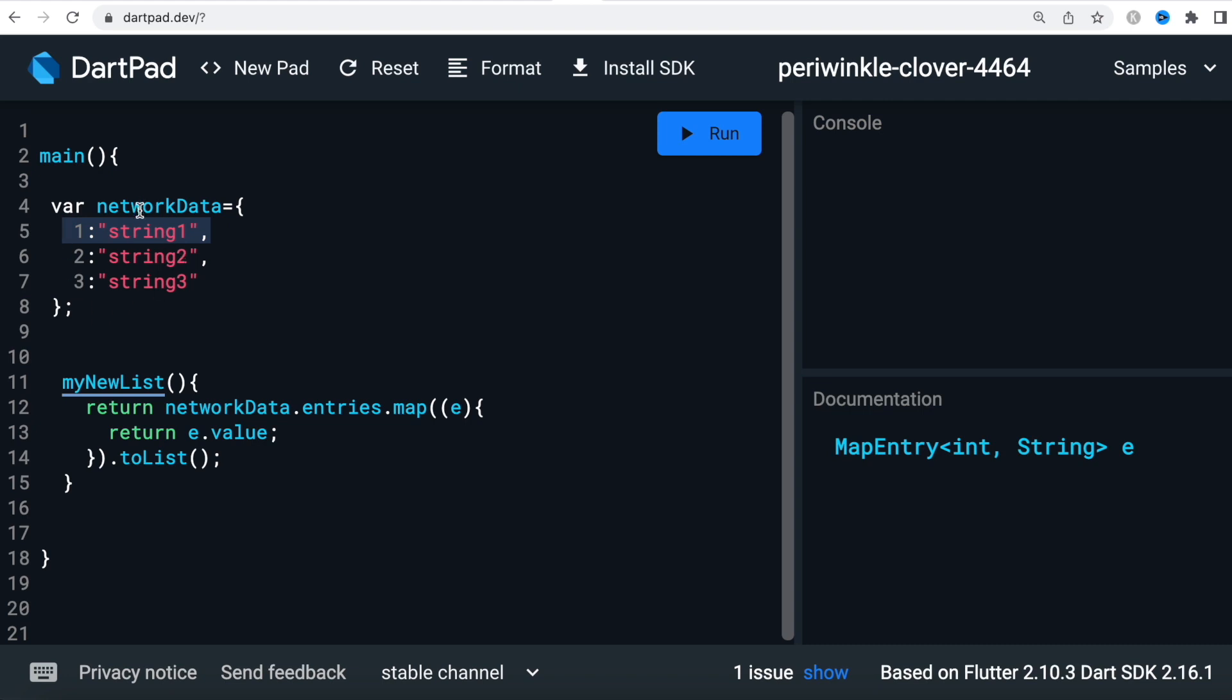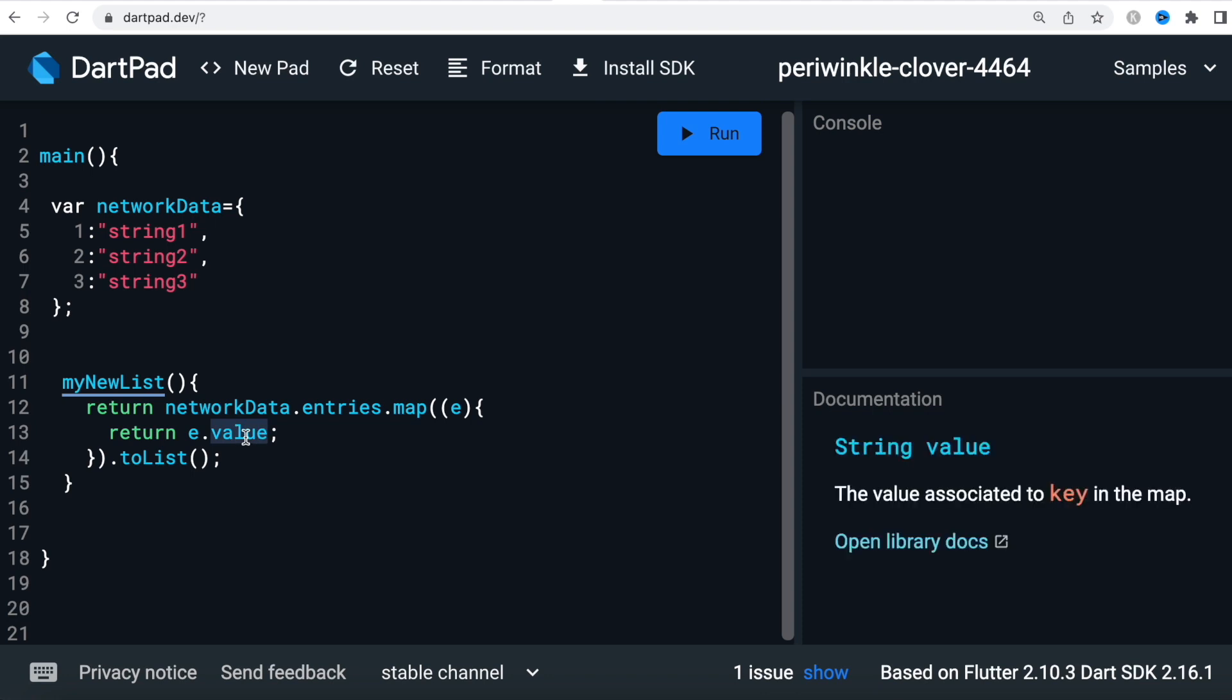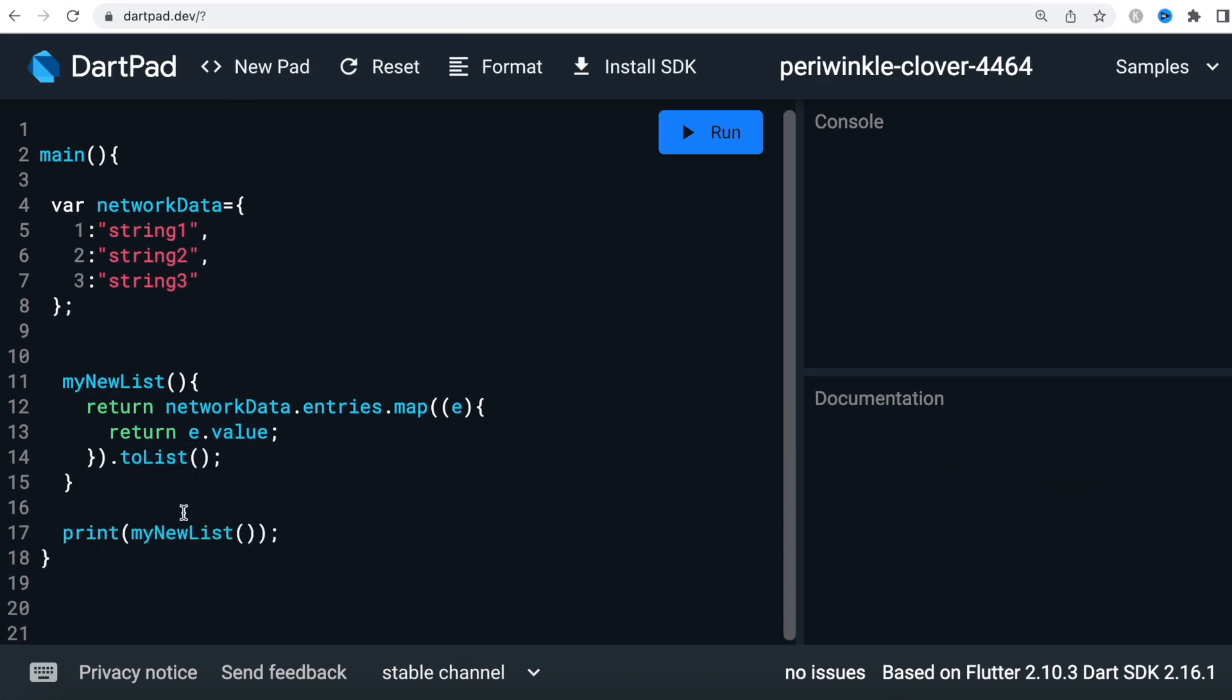This is a map, so this is the key and this is the value - key-value. Each time in the loop we are getting the value and putting them in a list. Using this one, we can print it by calling the name of this function. Here we see string one, string two, string three.